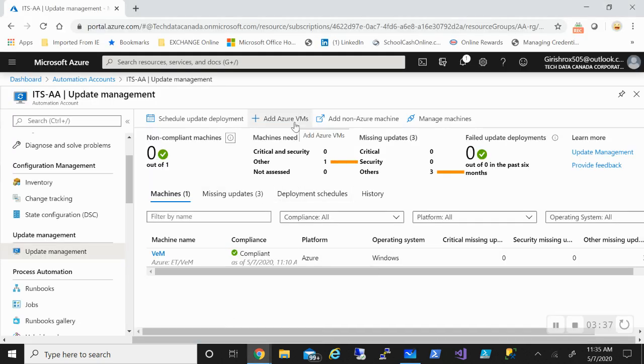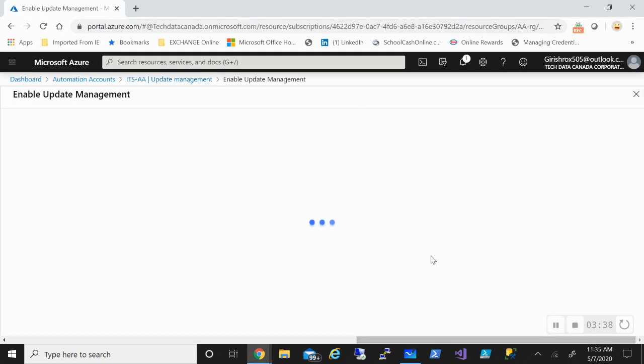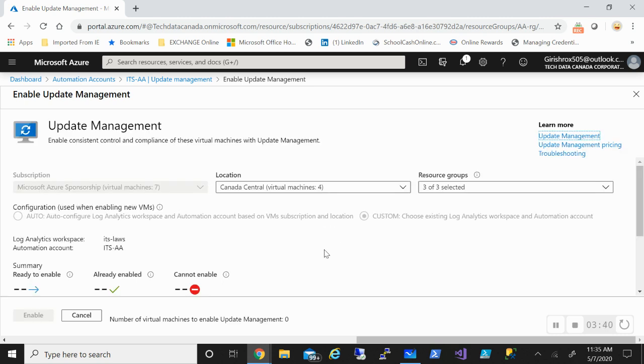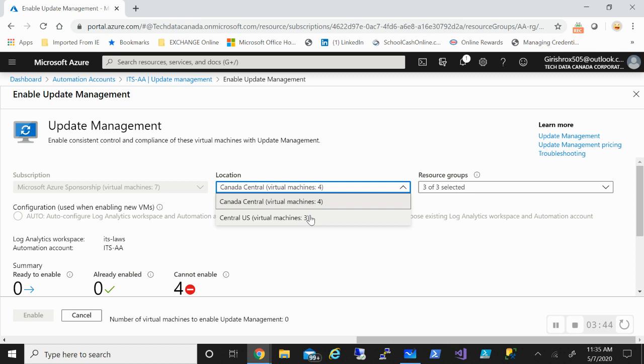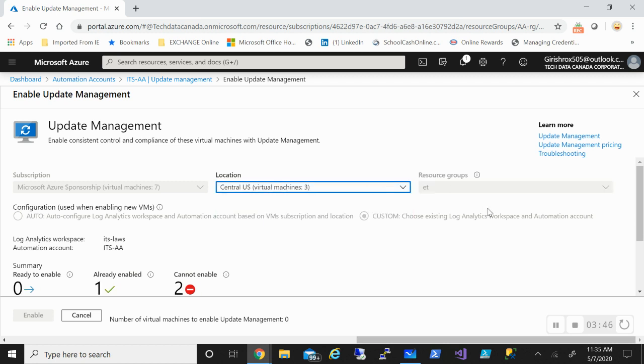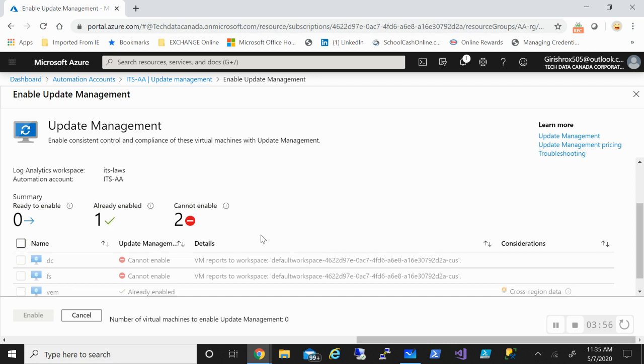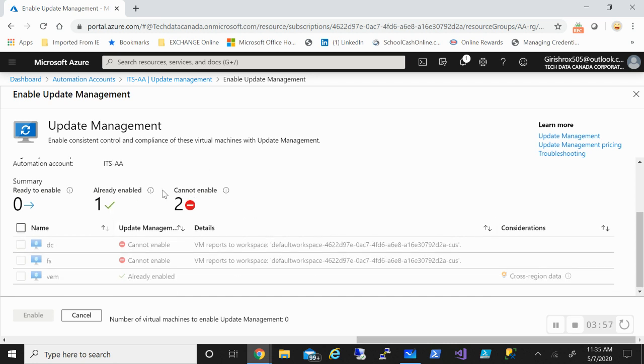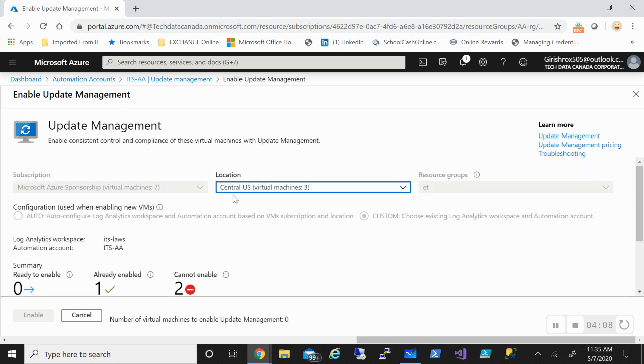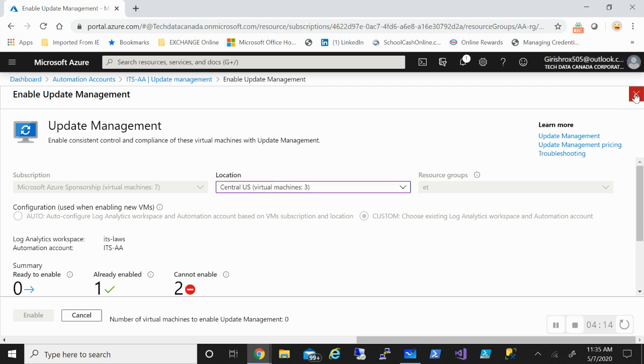If you want to add Azure VMs, it will open a new blade for us. I can pick under what location—for example, if I pick the US region, Central US, where my resource group is—you can see here that I have already enabled for one machine. I have two which cannot be enabled because it is reporting to a default workspace. But just wanted to show you, you can add from here whatever machines you want to apply updates against.